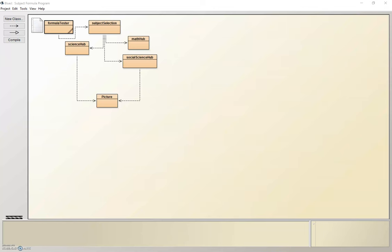So in order to address this problem, I decided that my program should have all formulas for all subjects in one location, to allow the user to have one app with any formula that they could possibly need.